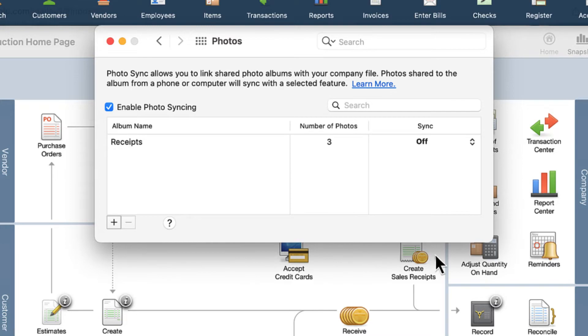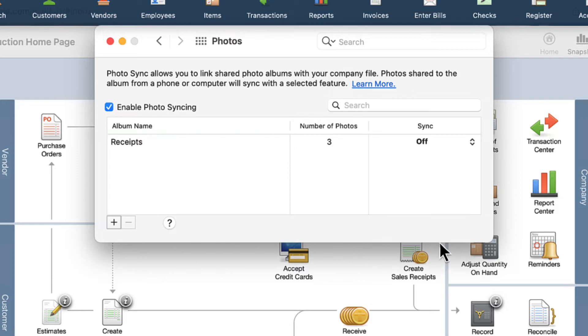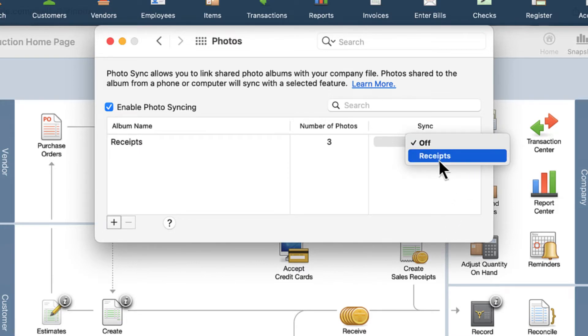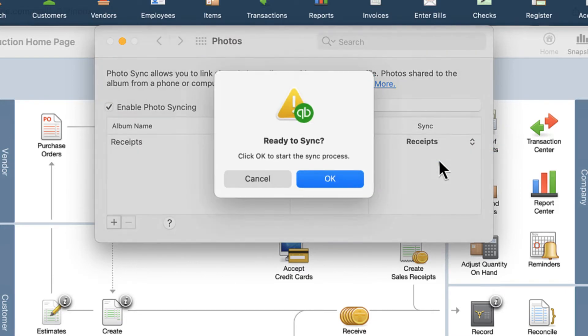The connected album will now appear in the Album table. Next, select Receipts from the drop-down menu to sync the album to the Receipt Management feature.